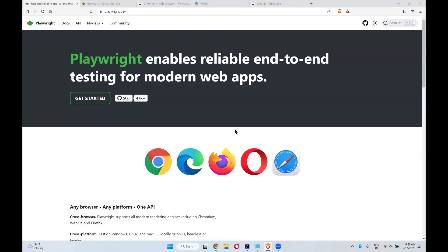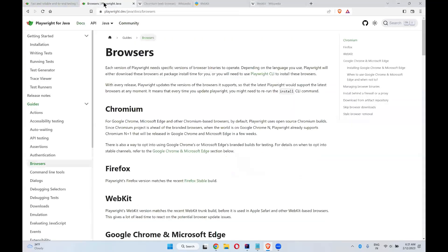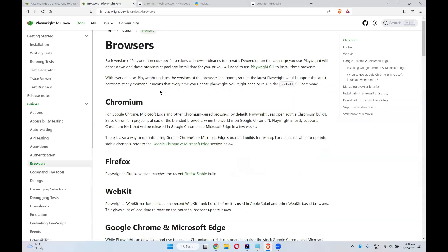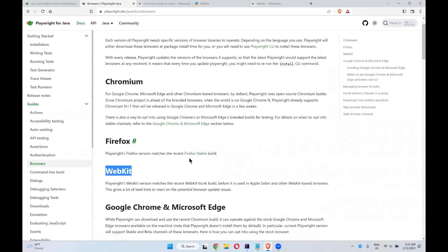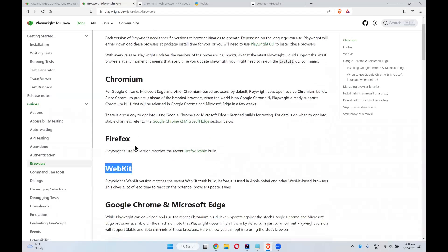Apart from this, if you go to the browser section of Playwright documentation, here you can see Chromium, Firefox, WebKit. So it will support Chromium, Firefox and WebKit.